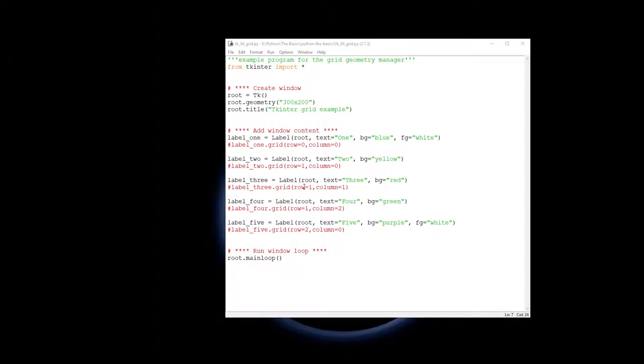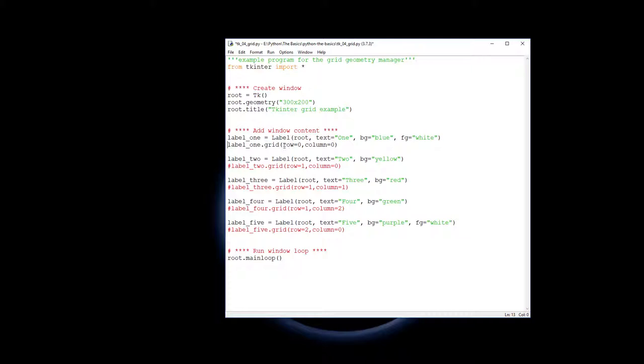So the first one we're going to add is label one, which is a good way to start. And you can see it's going to get added now. Don't forget computers start counting at zero, so it's getting added into the first row and the first column, so up in the top left hand corner.